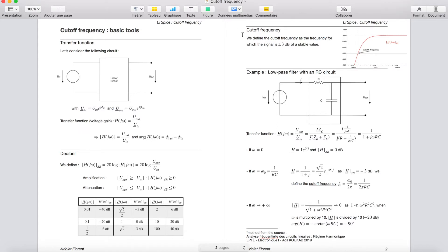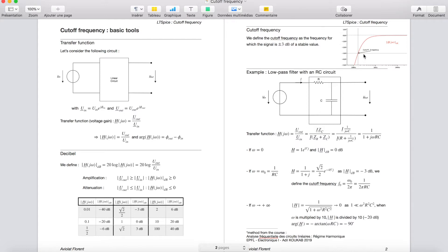We define the cutoff frequency as the frequency for which the signal is plus or minus 3 dB of a stable value. For example, for a given circuit, we study H and obtain a red curve for H in dB. We observe a stable value at 0 dB, meaning the amplitude of UOUT equals the amplitude of UIN. Then at a frequency of 150 Hz, we obtain minus 3 dB, so we can define this frequency as a cutoff frequency.